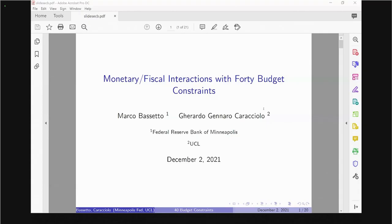Thank you. It's a great pleasure to have a chance to present my work here. I'd be happy to entertain questions as we go along. So Klaus, if you see a question that fits well, feel free to interrupt me and we can have a longer discussion afterwards. This is joint work with Gerardo Caracciolo, who's a PhD student at UCL. He's currently on the market — a fantastic guy. If you are on the junior market, you should definitely take a look at his file.